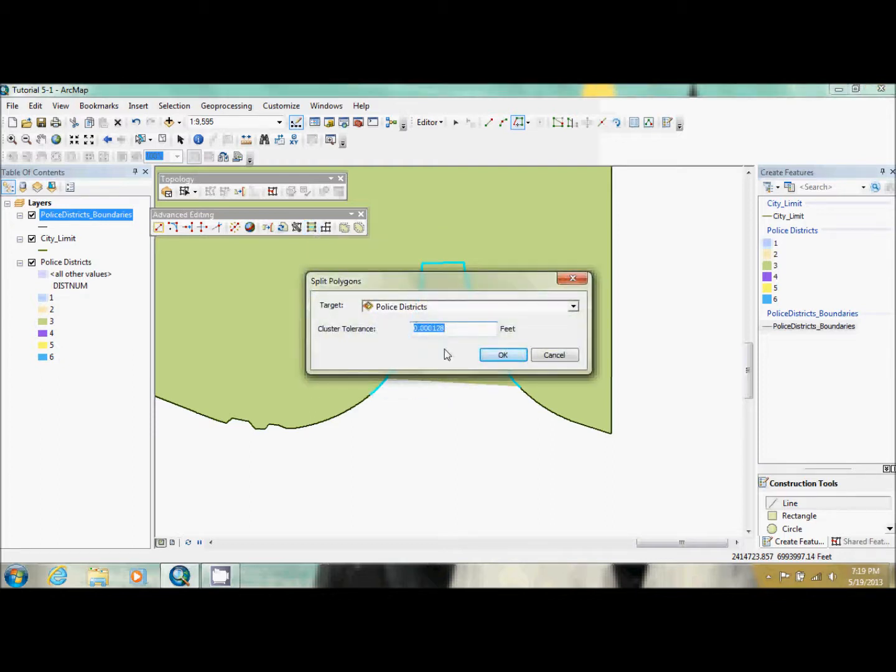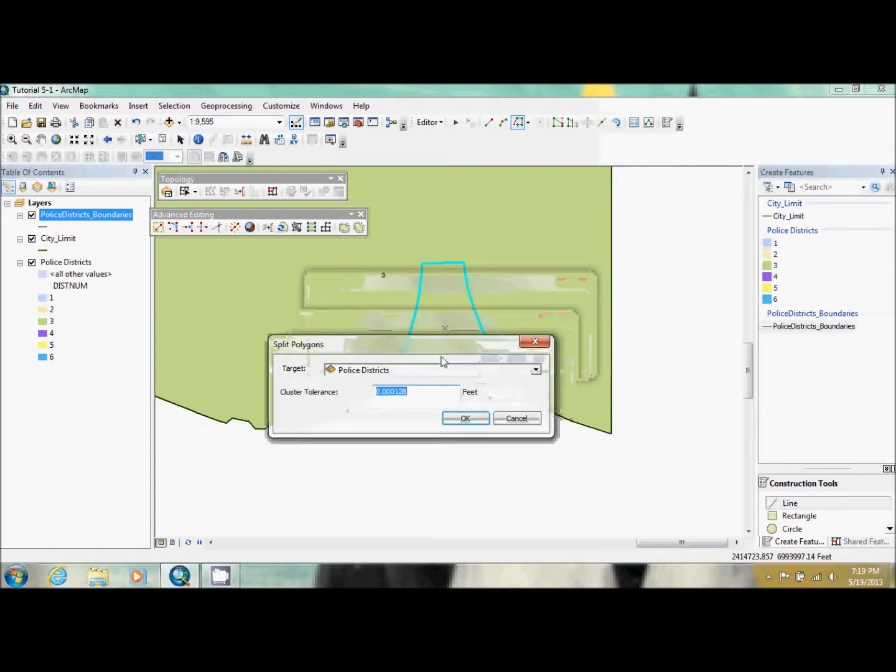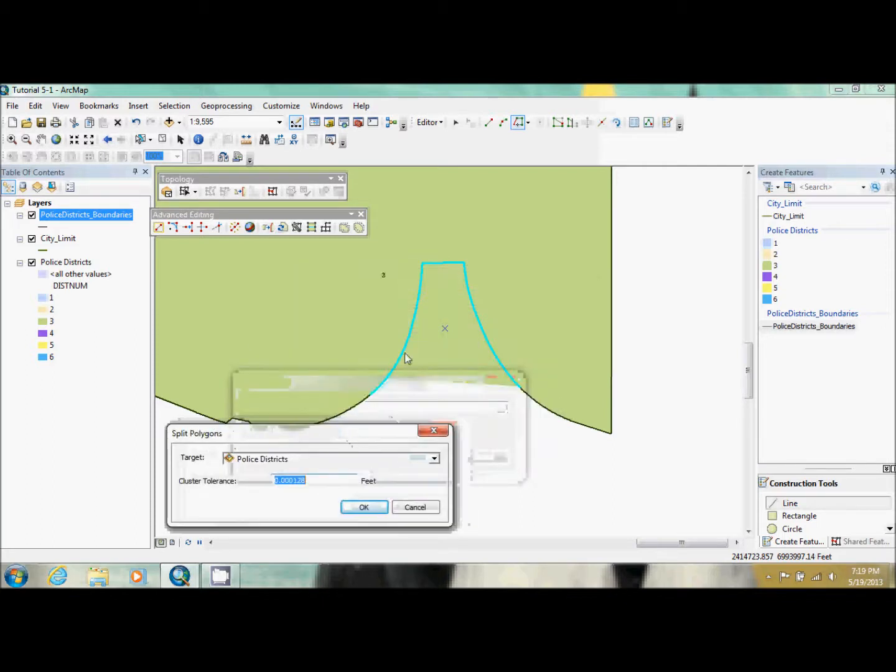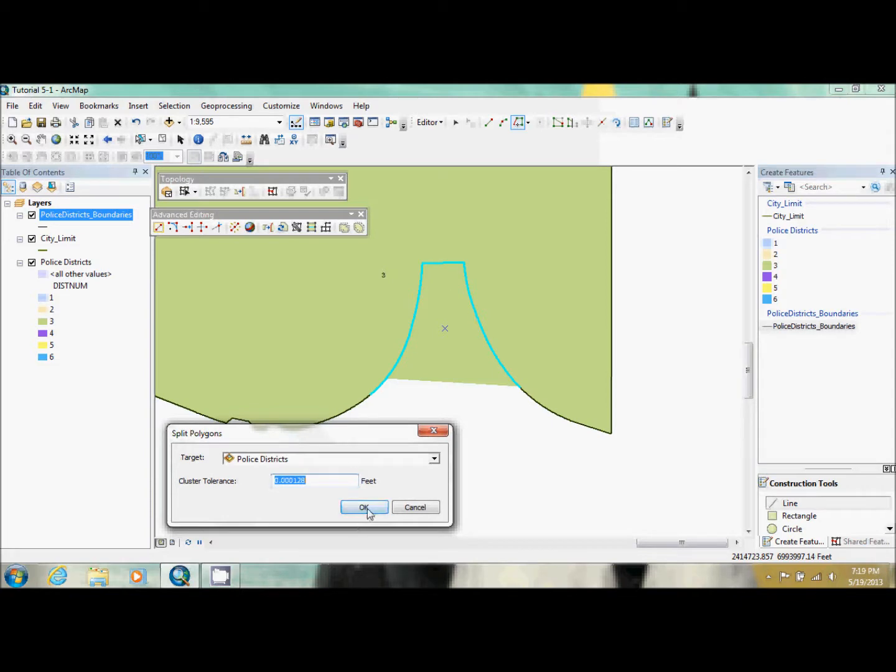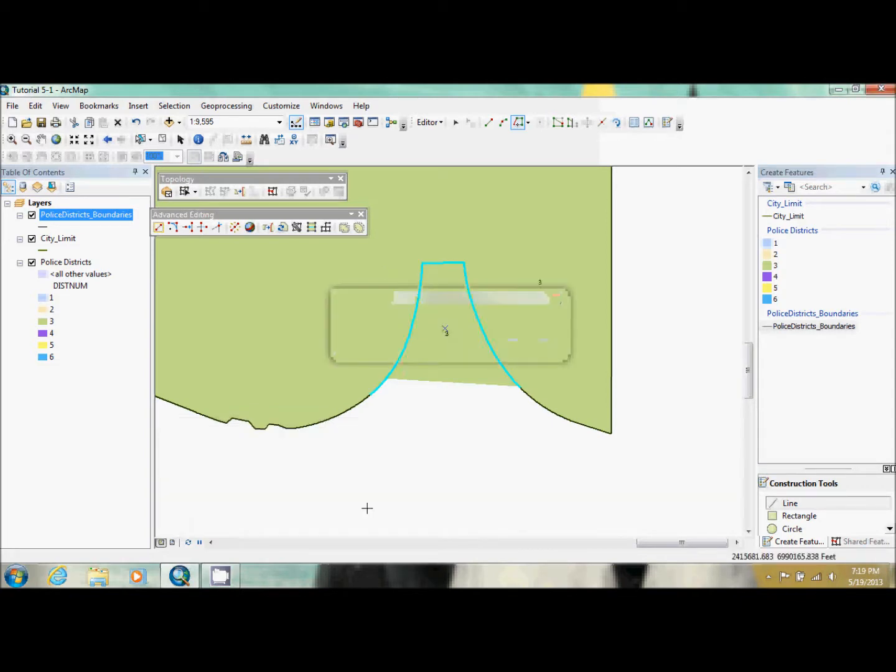And when this window pops up, you're going to choose police districts and you can keep the cluster tolerance the same. Make sure this is still highlighted. Then just click OK.